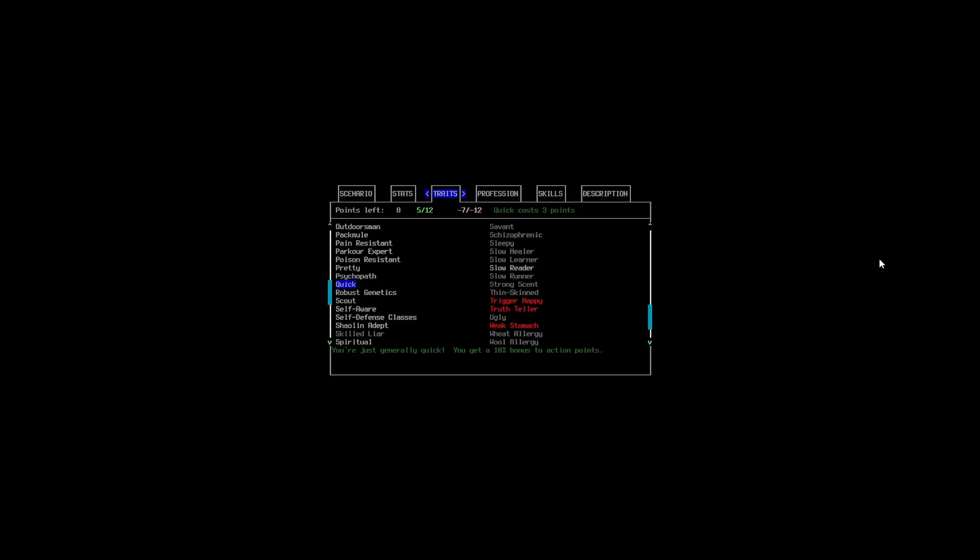So, with Quick, we get a 10% bonus to our action points. It's expensive, but it can mean the difference between life and death. Just having that little bit of extra speed means that, you know, Noah might be able to get one more smack in there. If she's fighting hand to hand with something, I might take it off depending how many points we have left. As, it is really important that you do put points into your stats as well.